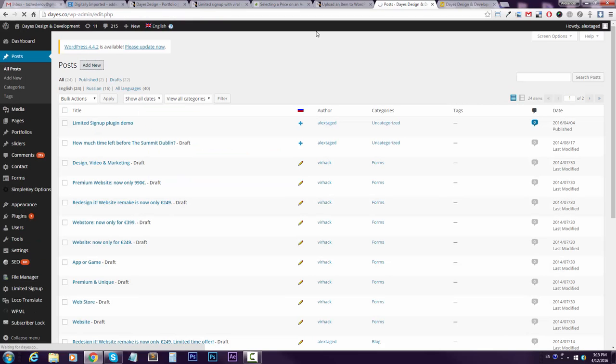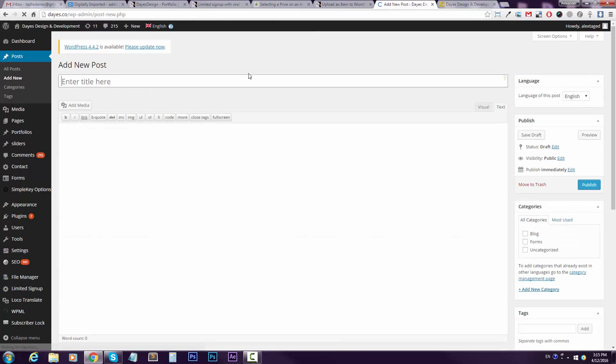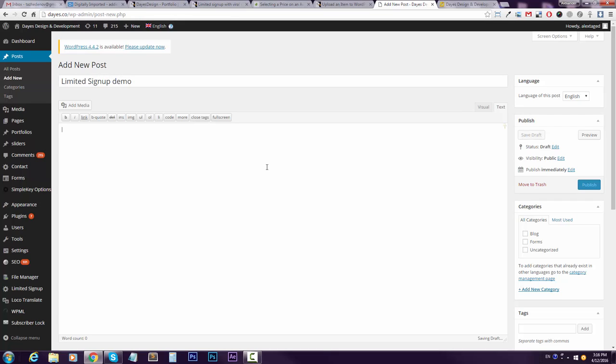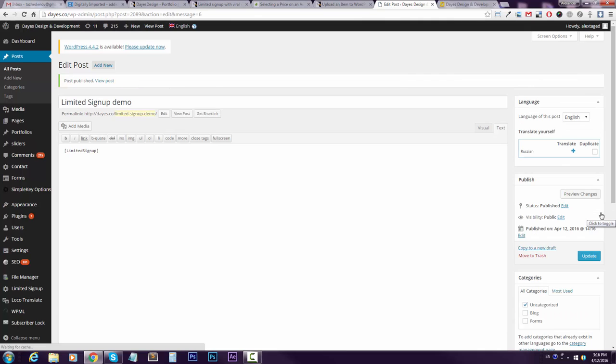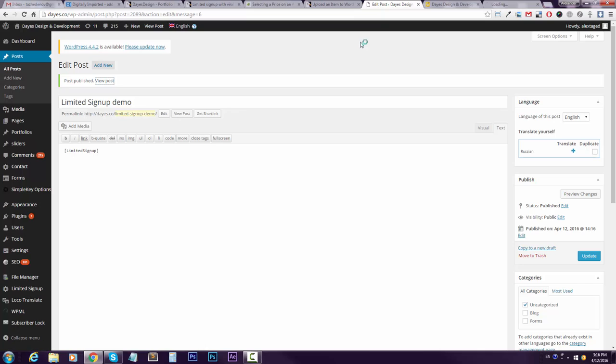Let's say I'll create a new page for this actually. I will call it Limited Signup Demo and I can just paste it right here. I will publish it and wait, and wait. And now let's just go and check it out.